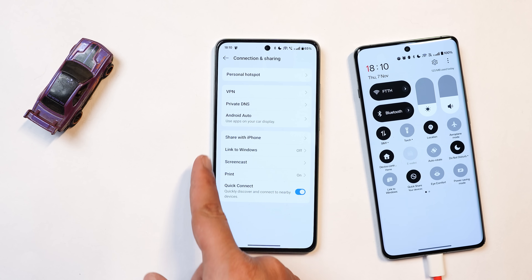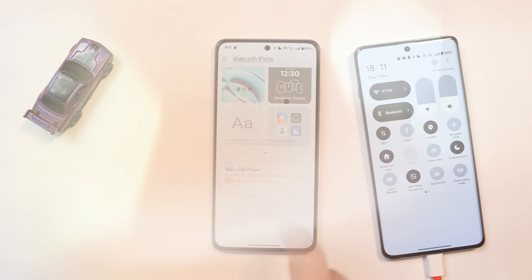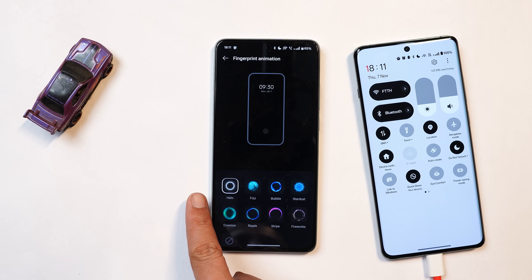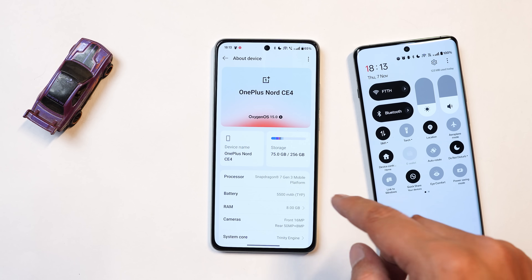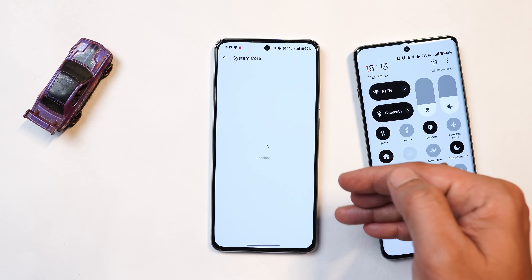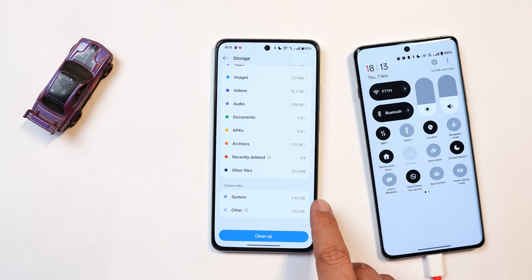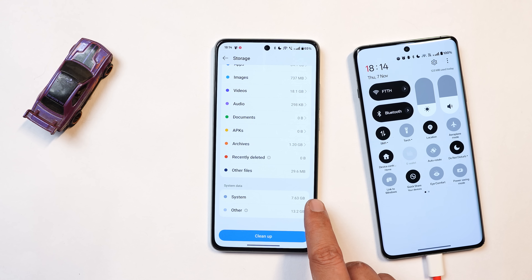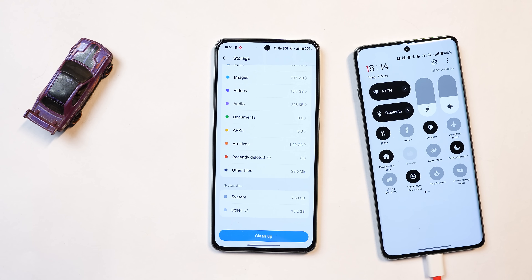Under connection and sharing, there's an option to share files with iPhone — this feature lets you share files faster with iPhone. Under wallpapers and style, we have a new fingerprint animation called 'Hello.' There are also a few changes in the about section, including a new system core option with Trinity Engine stuff where you can check system resource usage and a few optimizations. Also, people thought less system storage would only be on OnePlus 12 series and later, but even on the Nord CE 4 after the OxygenOS 15 update, system space has reduced drastically, though other storage has increased.